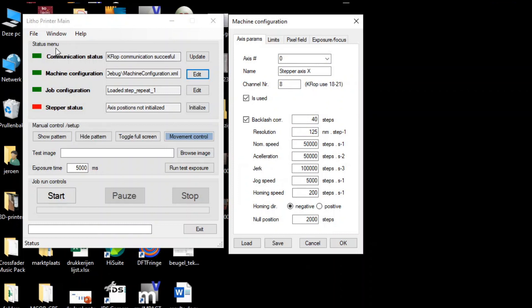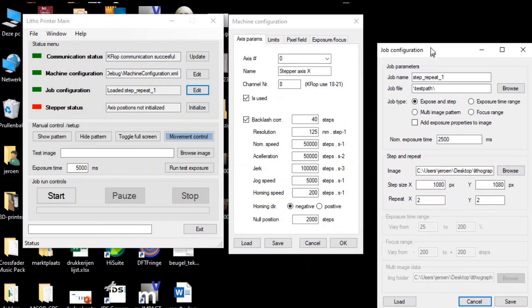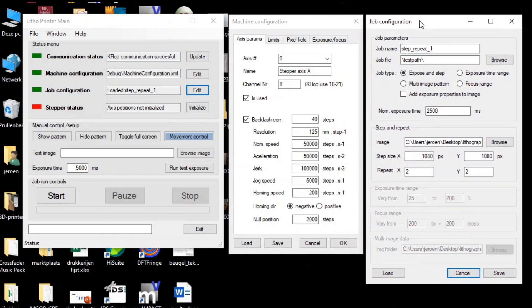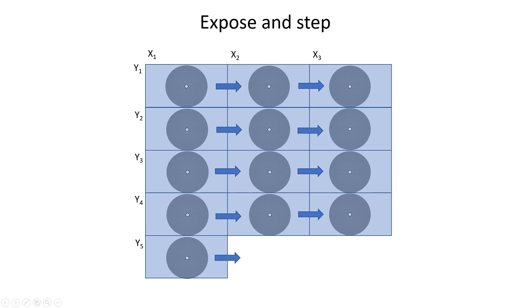Apart from the machine configuration, we can also define a job configuration. This defines what is going to happen if I press the start button. I actually defined four different types of jobs. The first one is the expose and step job, which is the basic exposure mode. You just expose one specific image repeatedly while changing the x and y coordinates with each exposure.